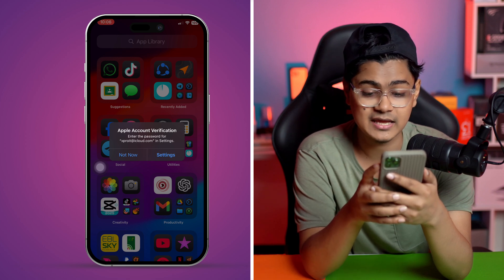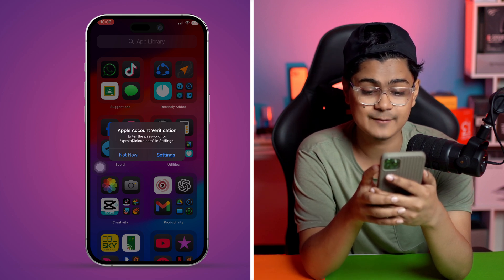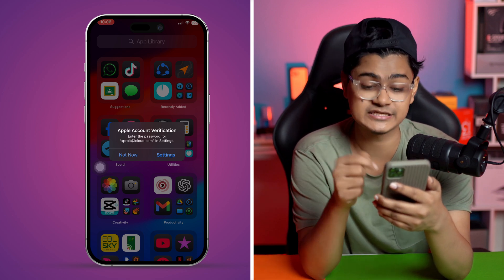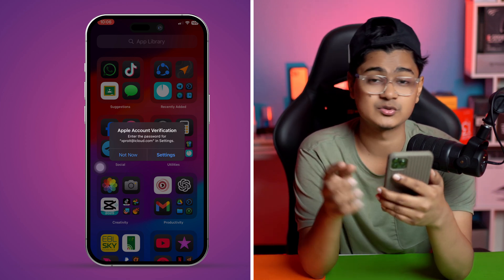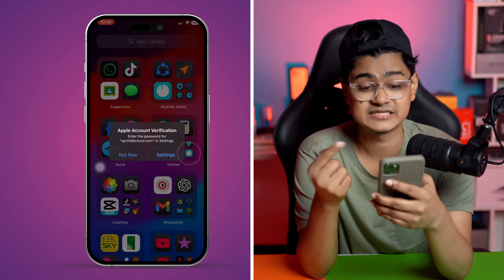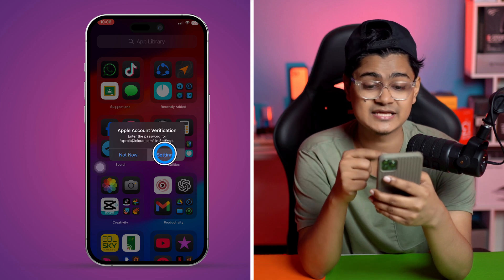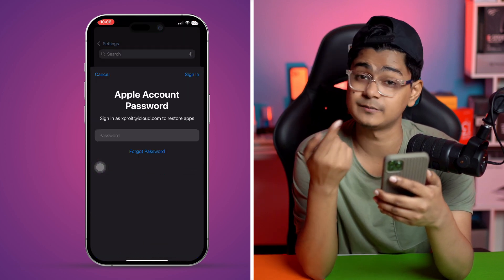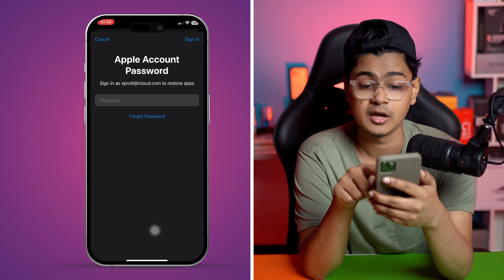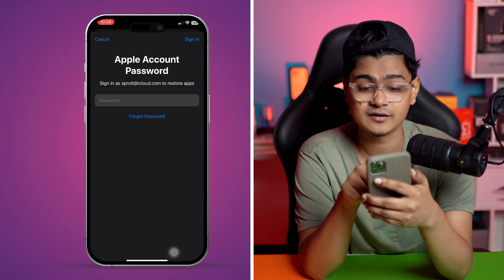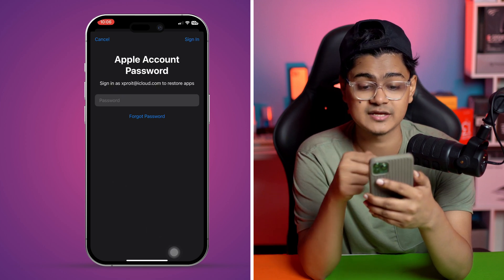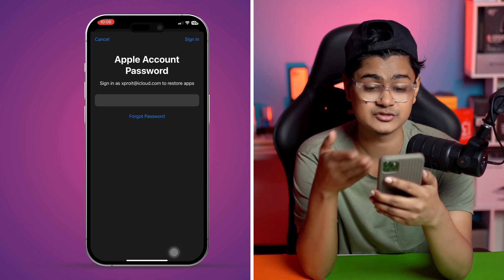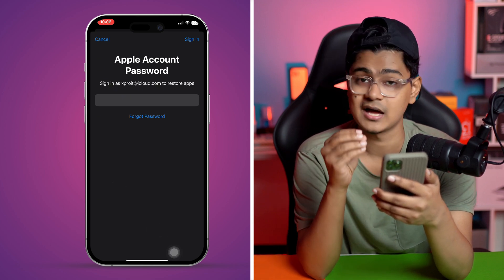The first thing you gotta do is go ahead and tap on Settings. This is going to tell you to enter your Apple ID password. You can see right here it says my Apple ID, so what I have to do is simply enter my password.